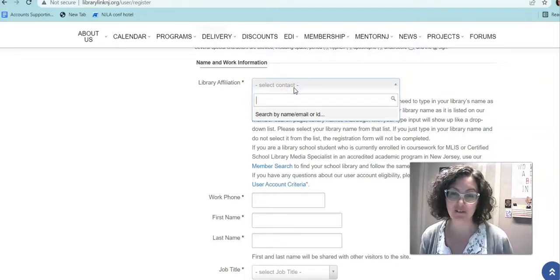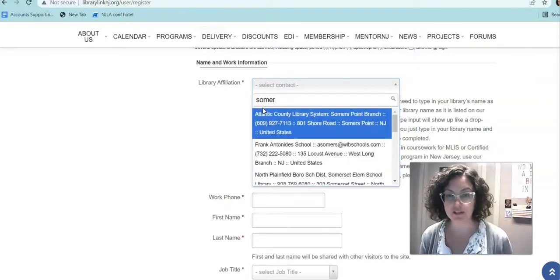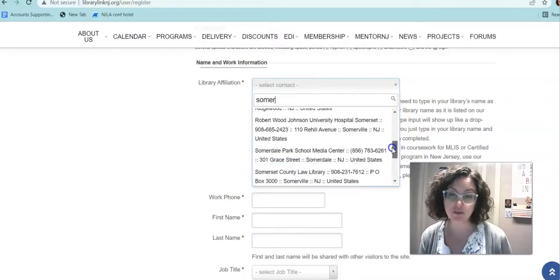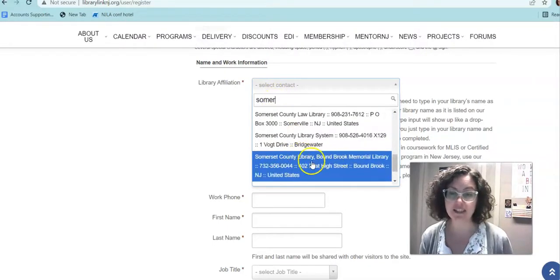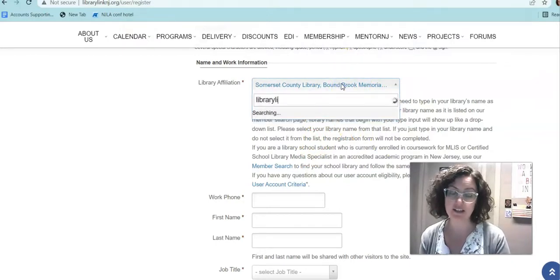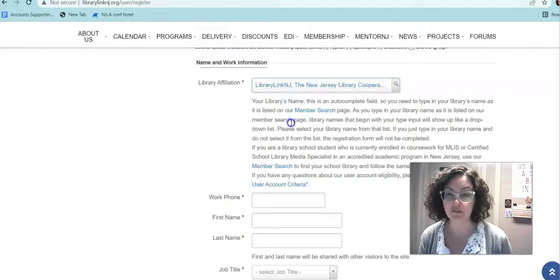After you put in your username, you'll select your library affiliation. Here you'll see that it's a search and select drop-down menu. I'm going to use 'Somer' as an example because I know there are a lot of choices — here's the Somers Point branch of the Atlantic County Library system, we have some Somerset and Somerville elementary schools, and some branches of the Somerset County Library system. What you want to make sure you do is in fact select and not just type. You would actually want to make sure it's highlighted in blue — that you select it — and then you'll see that it comes up right here.